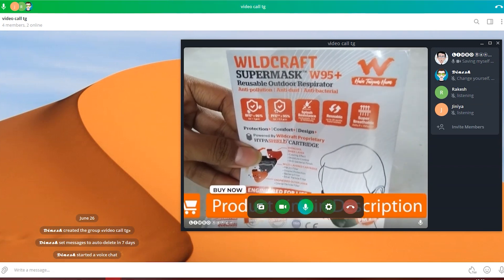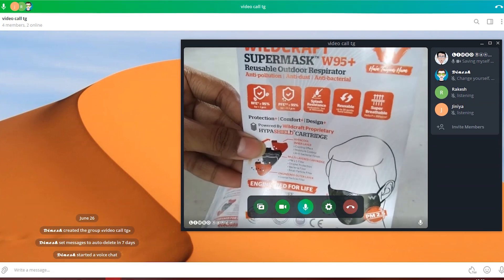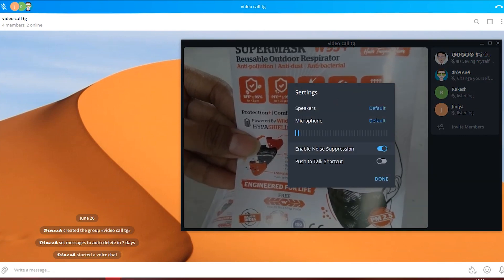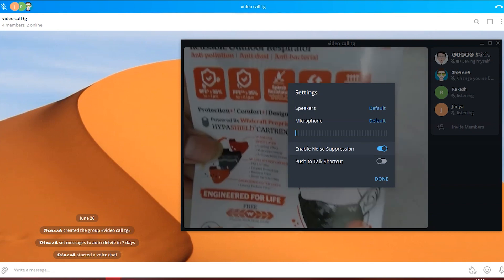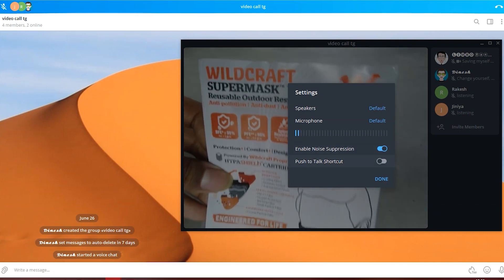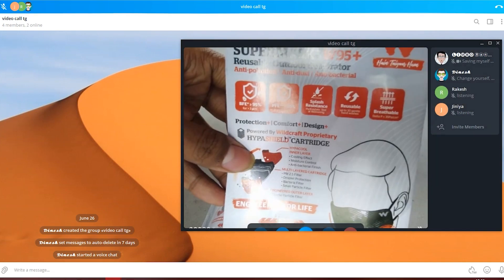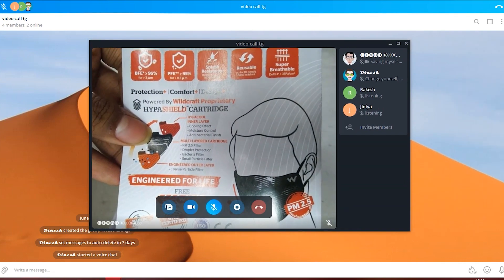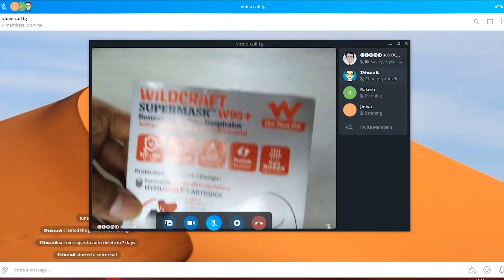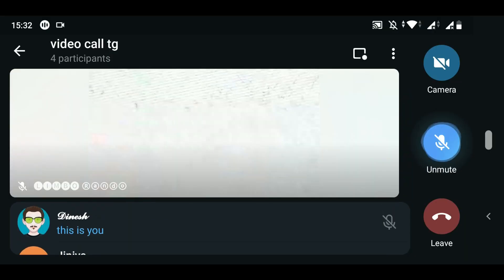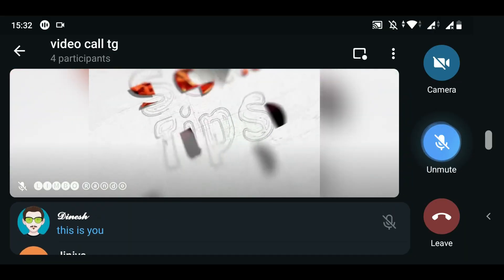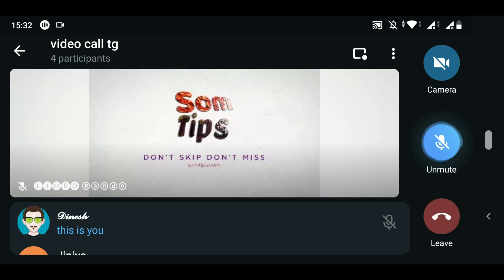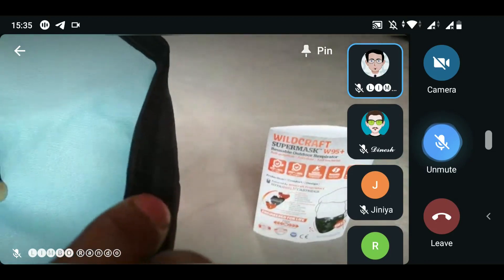The desktop user interface has a camera option, mute/unmute, end call, share screen, and a settings icon. In settings, you can enable or disable the mic and speaker sources. By default, noise suppression — basically background noise cancellation — is enabled inside Telegram. So even if you don't have a good noise cancellation driver, you can use this feature. Noise cancellation is also available on mobile.